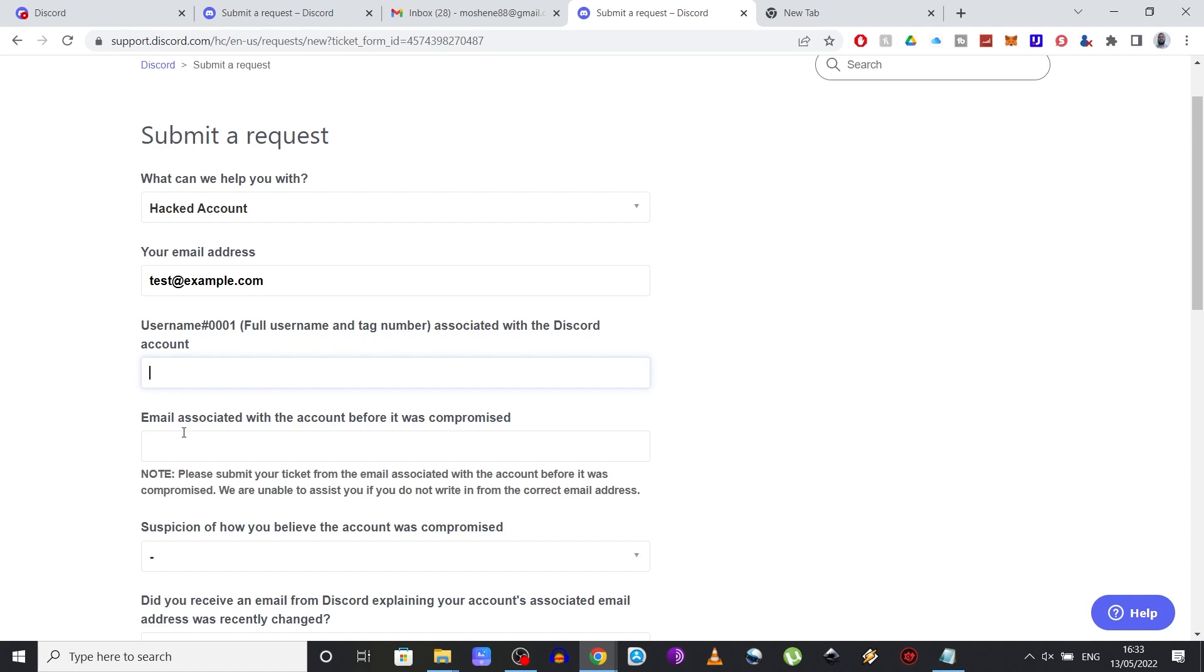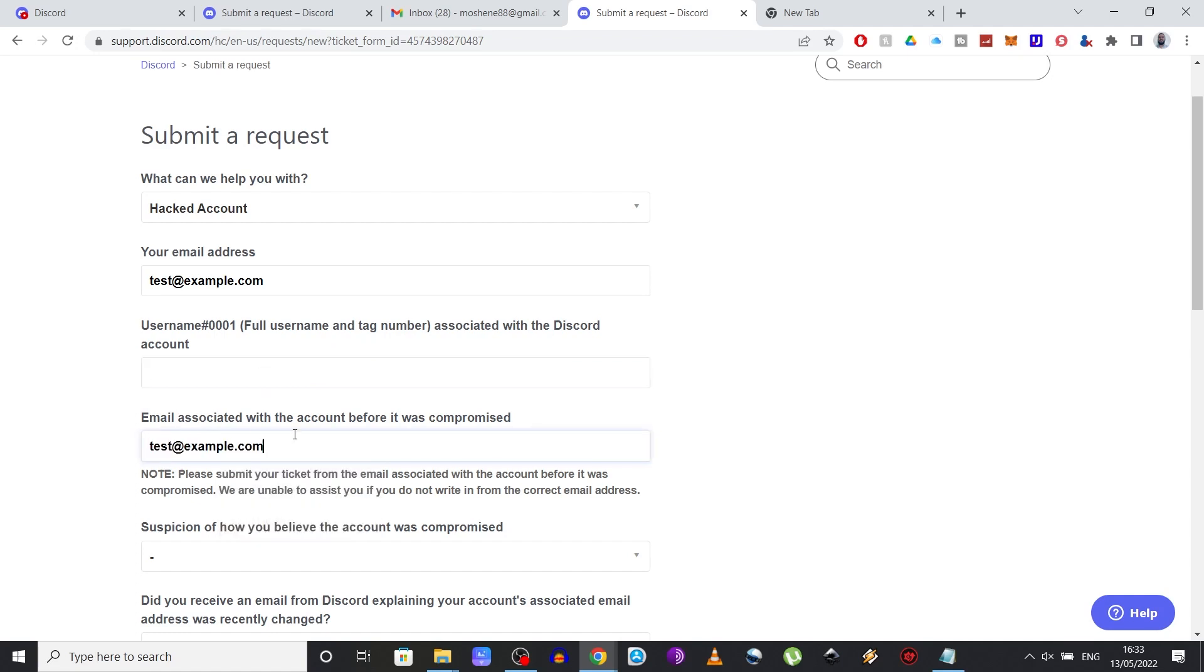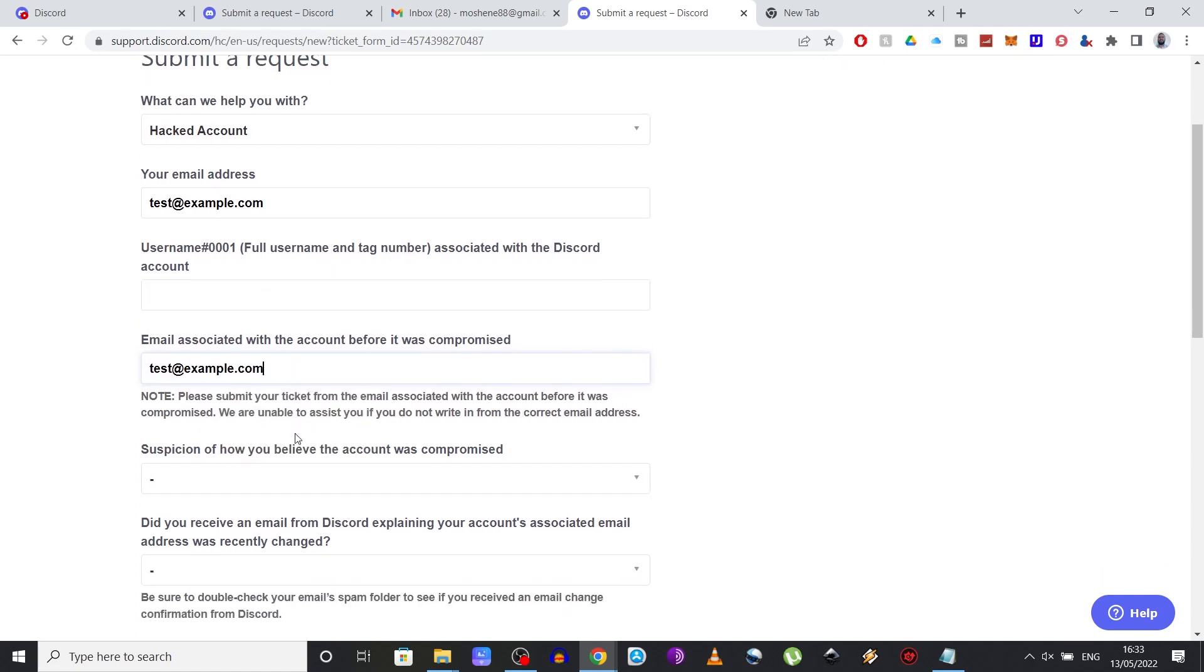Again, you need to insert the email that was linked to your account. Now, it is very important that it matches the one that you insert in the first tab and also that you have access to it as they will send you further instructions to this email. So unless you can access your email, they won't be able to help you.